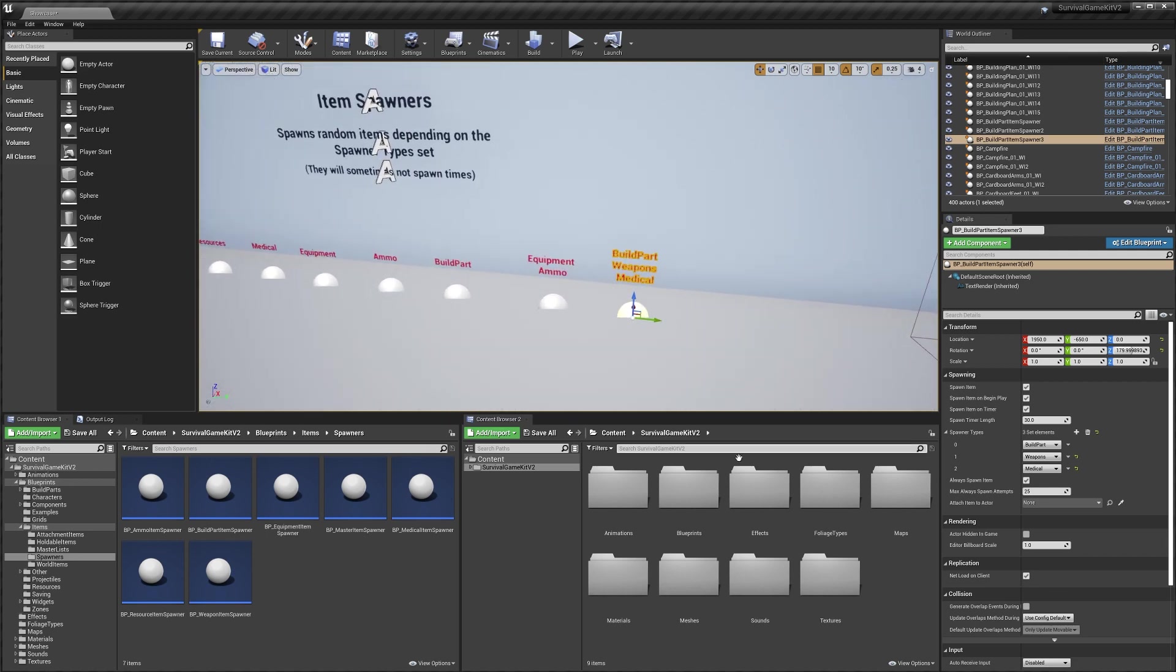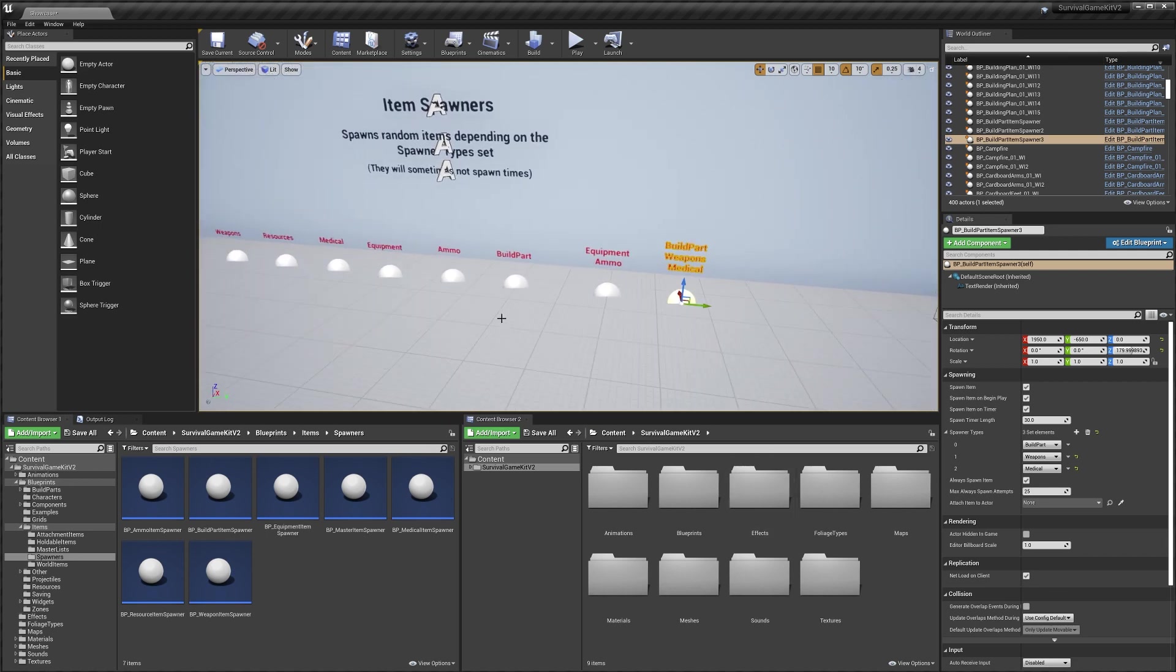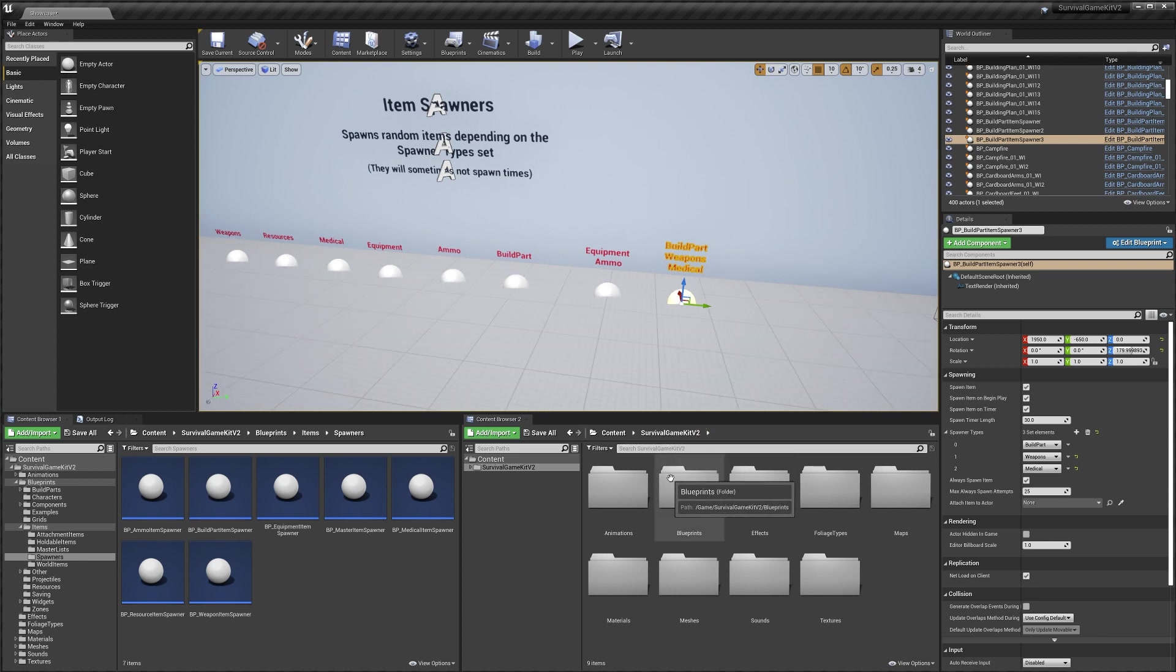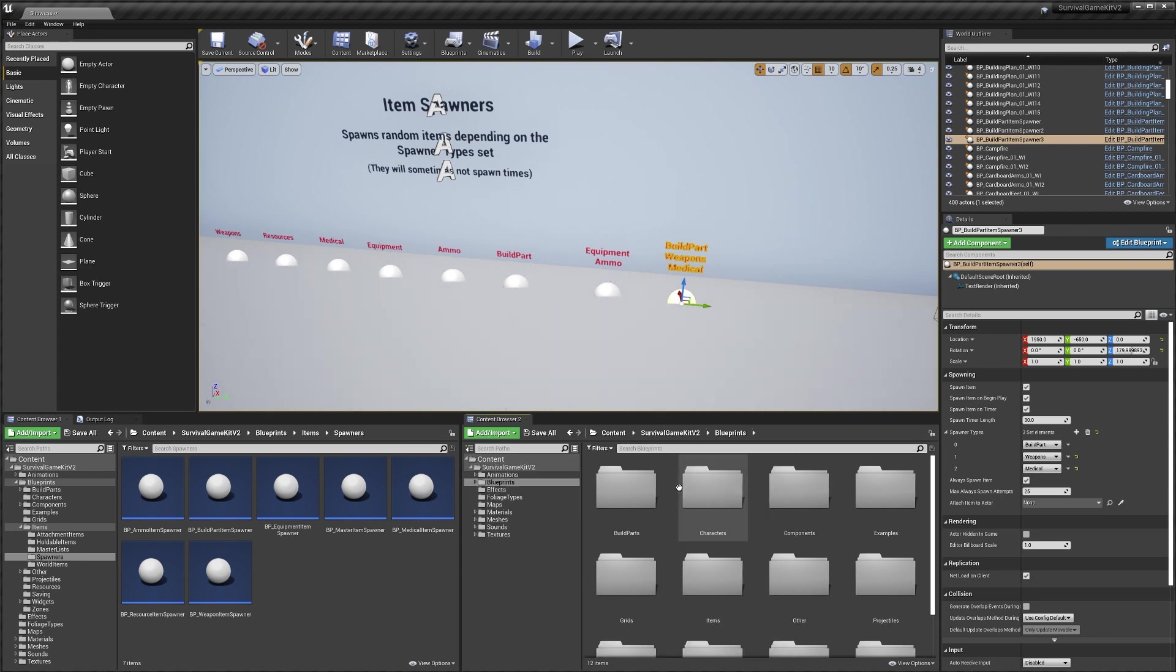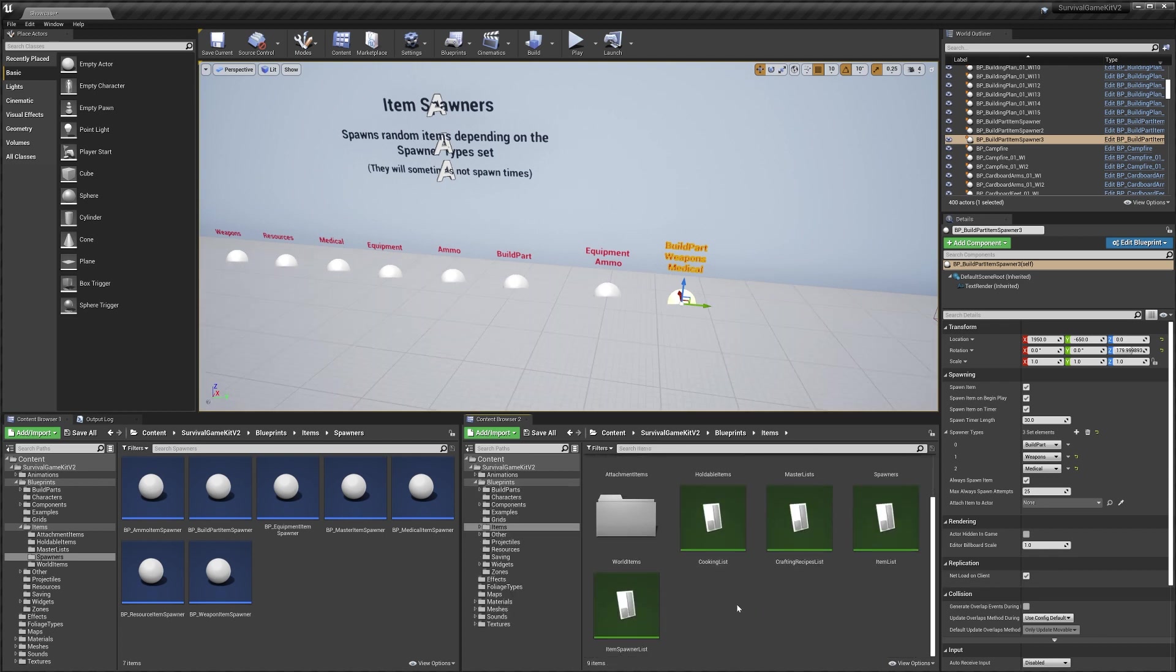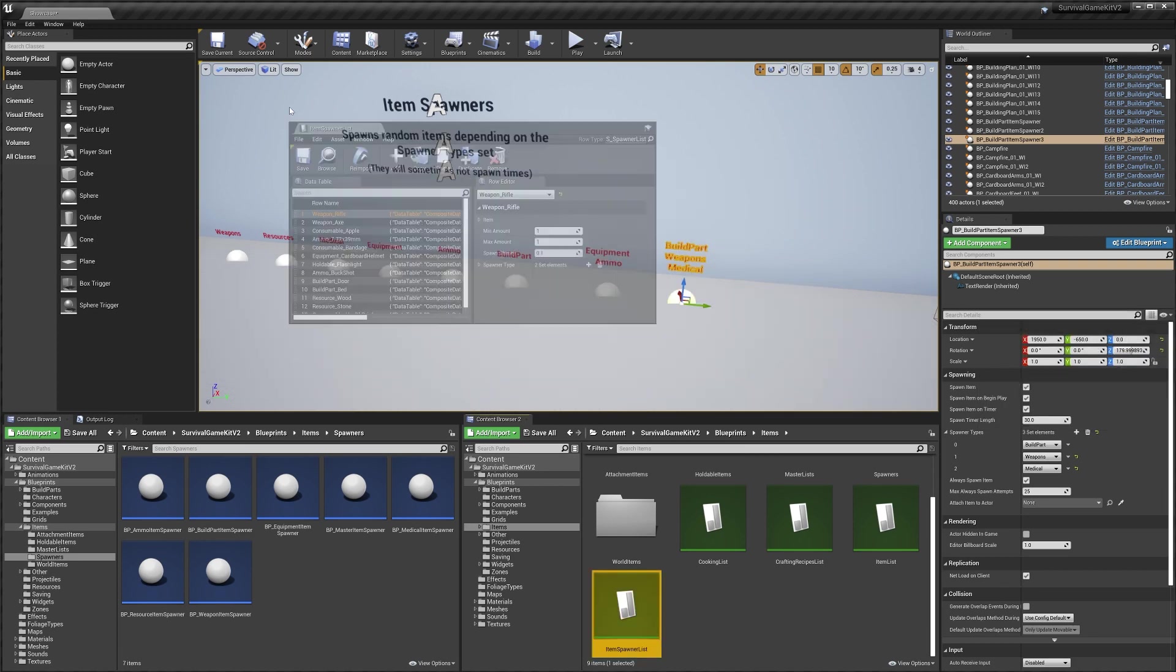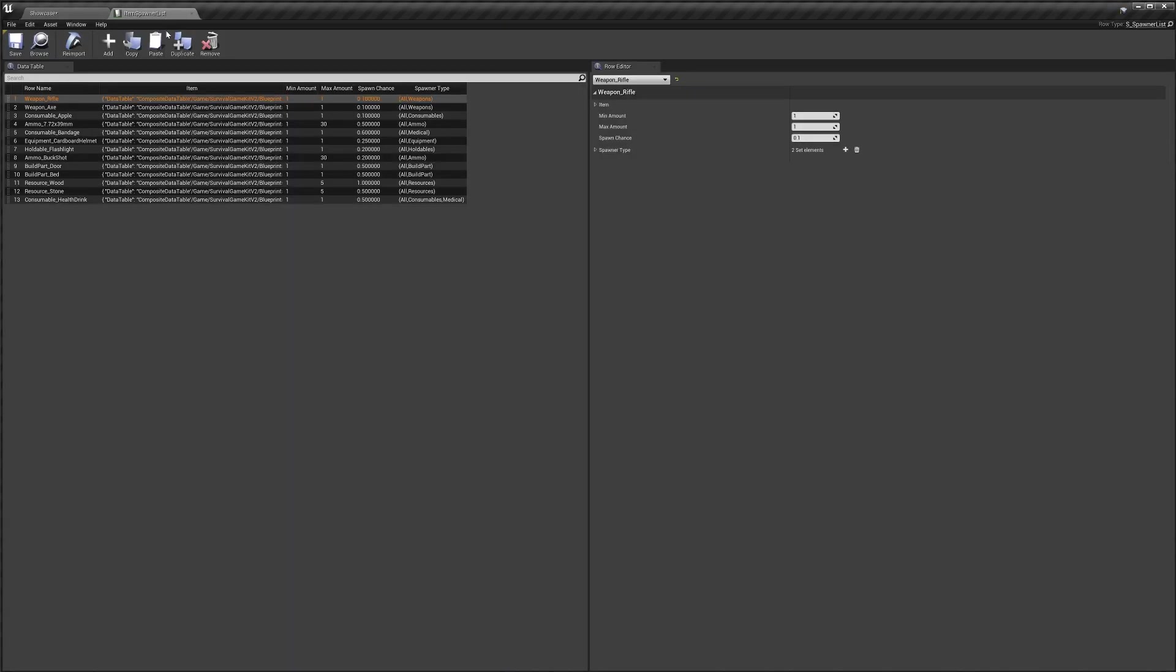Next I'm going to show you where we can actually set the items that can be spawned and how rarely they're spawned. To do that we'll go blueprints, item list, then to our item spawner list here. Now you can see not every item that's included in the system is in this list. That's intentional. If you want to add more you can, and I'll show you how to do that now.